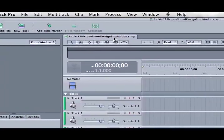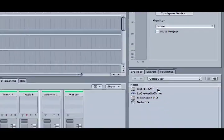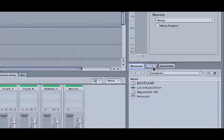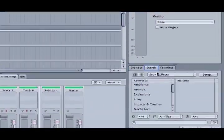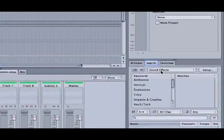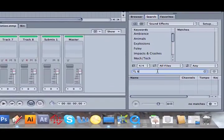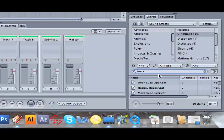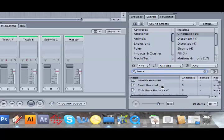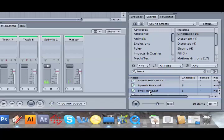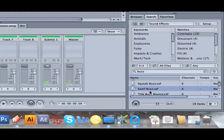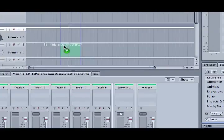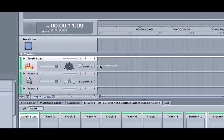Now I can use the browser area down here to search for sound effects. I can go and find my buzz. Let's go with the swell buzz. It's a bit too much. So I'm going to go down and let's go with title buzz whoosh. That's the one I'm looking for. And I'll drag that up to the timeline.